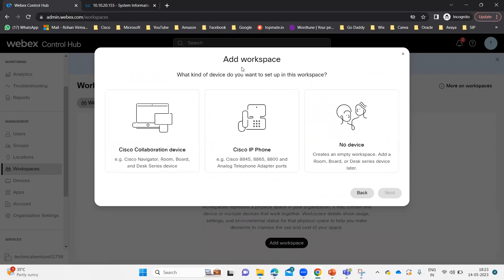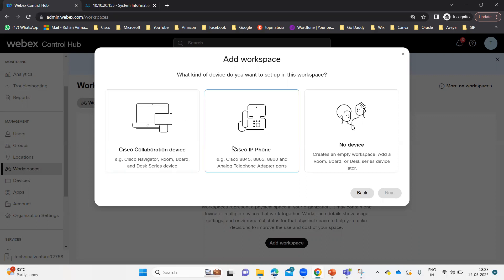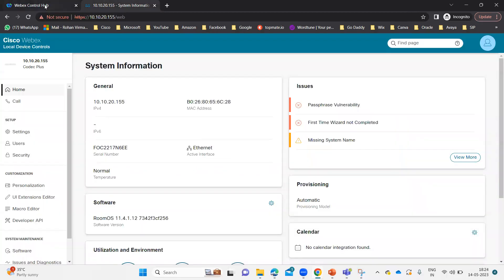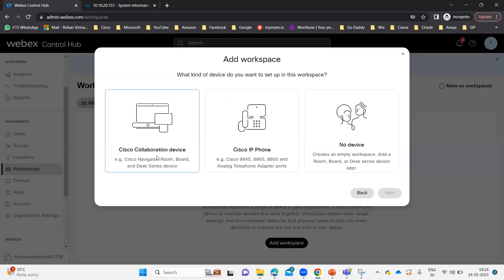Here you can see it says 'Add Workspace' and asks what kind of device you want to set up in this workspace. You can see Cisco Collaboration Device, Cisco Navigator, Cisco Room, Cisco WebEx Board, and Desk Series devices. That means if you are going to add devices like SX20, DX80, or WebEx Room Kit Plus, you choose Cisco Collaboration Device. If you want to register a Cisco IP phone, you choose that option. If you don't want to add any device but want to add the workspace, you can create an empty workspace and add a room, board, or desk series device later. We have a Codec Plus, so I am going to add this device to our Control Hub. Let me choose Cisco Collaboration Device and click Next.